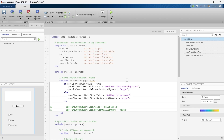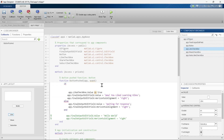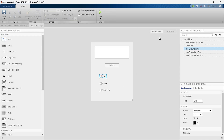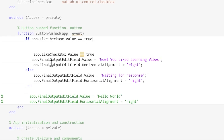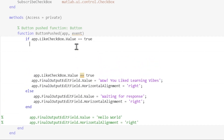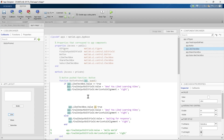Let's start with the if-elseif conditional statement. We start with our first if condition — we want to check if the Like checkbox is checked. We copy the previous condition, paste it, and update the name. The name has already been updated since we renamed the component, so it's directly reflected in code view. If this condition is true, we want to display 'Wow, you like Learning Vibes,' keeping the orientation on the right-hand side.